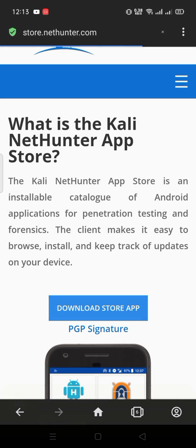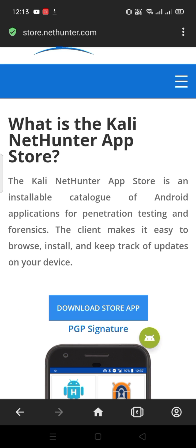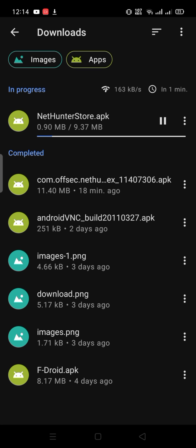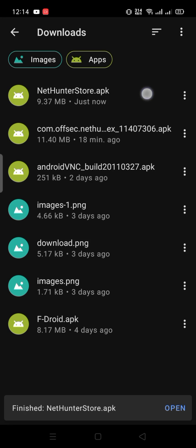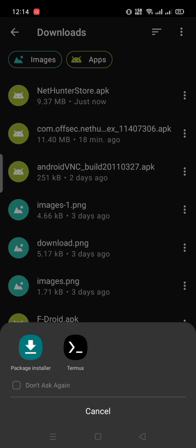Click here to download the Nethenter App Store. After the download, install it.